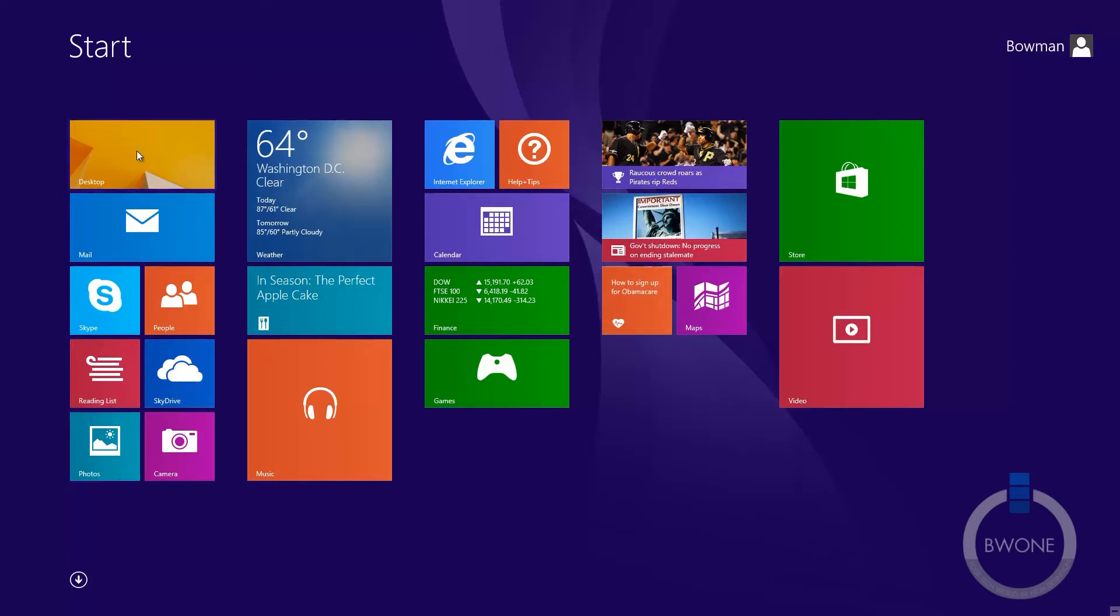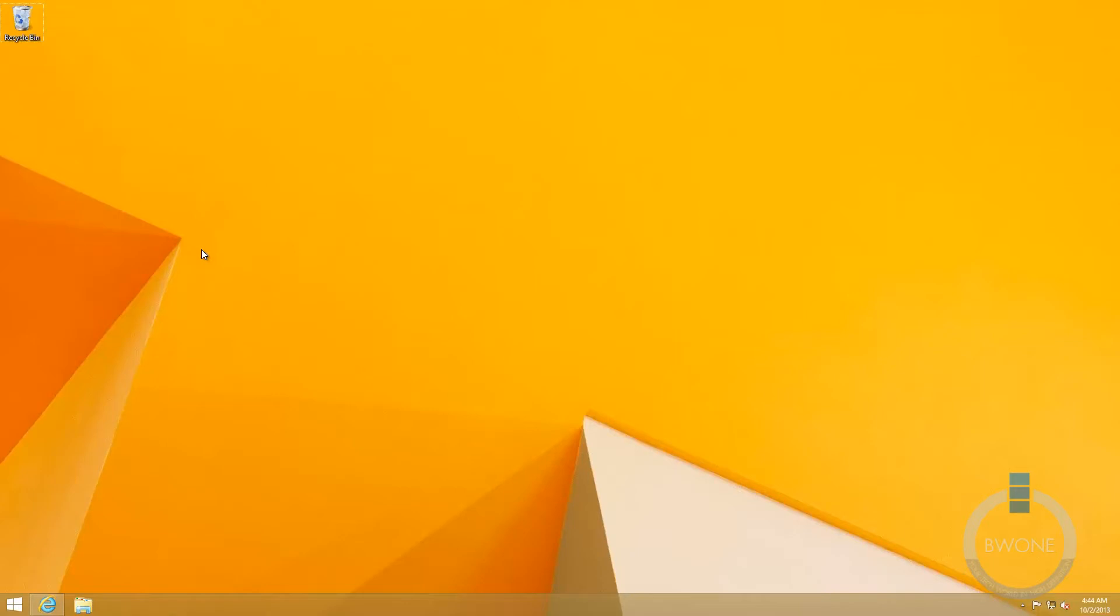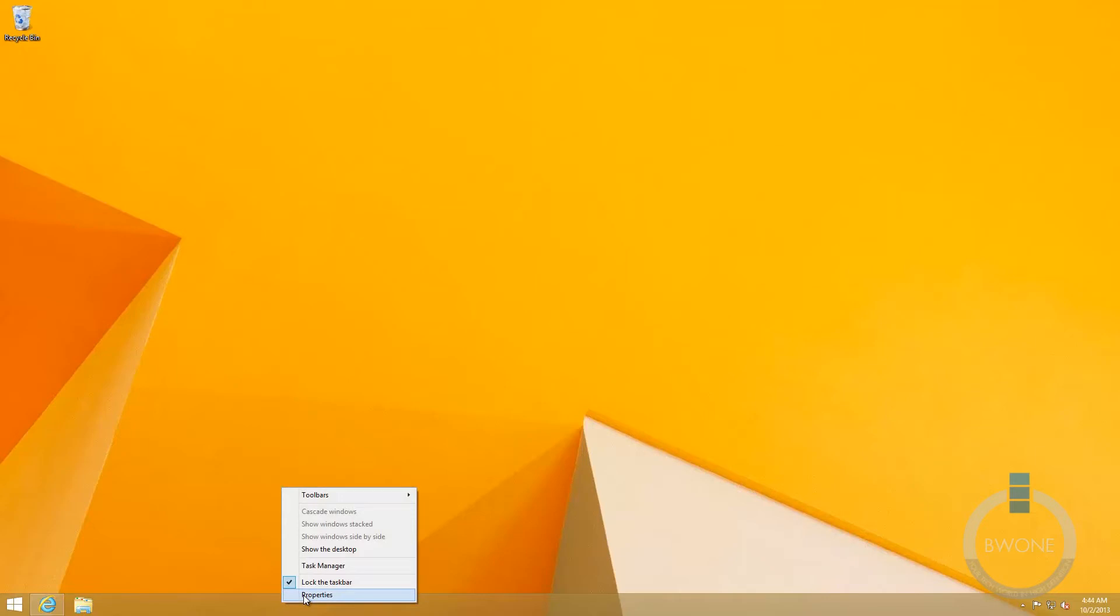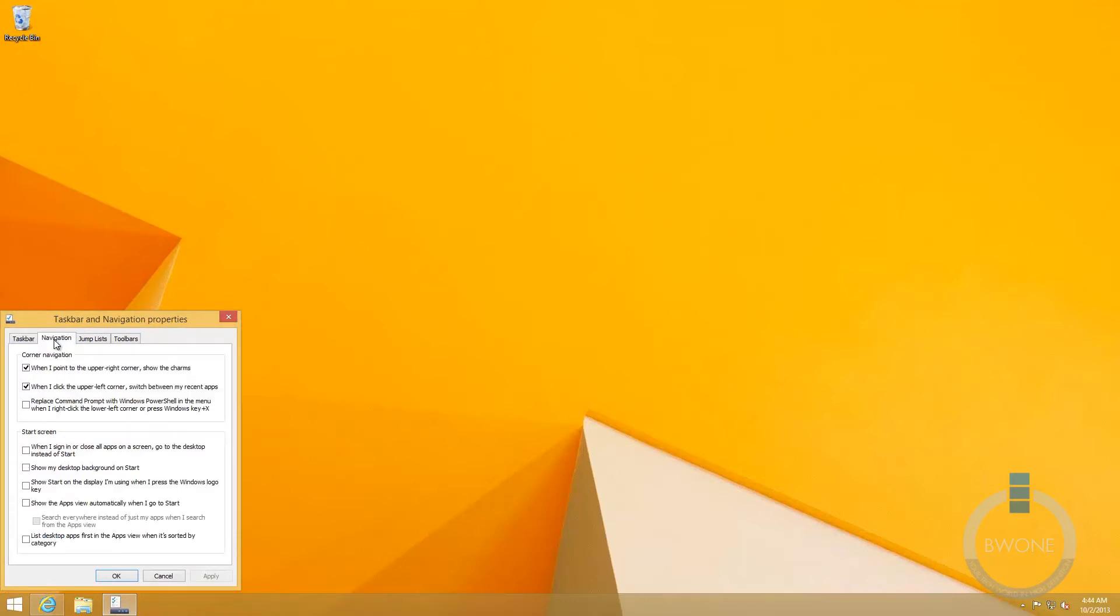So you want to go into the desktop application you are here inside of it, then you want to go down here to the taskbar, you want to right click it and select properties.